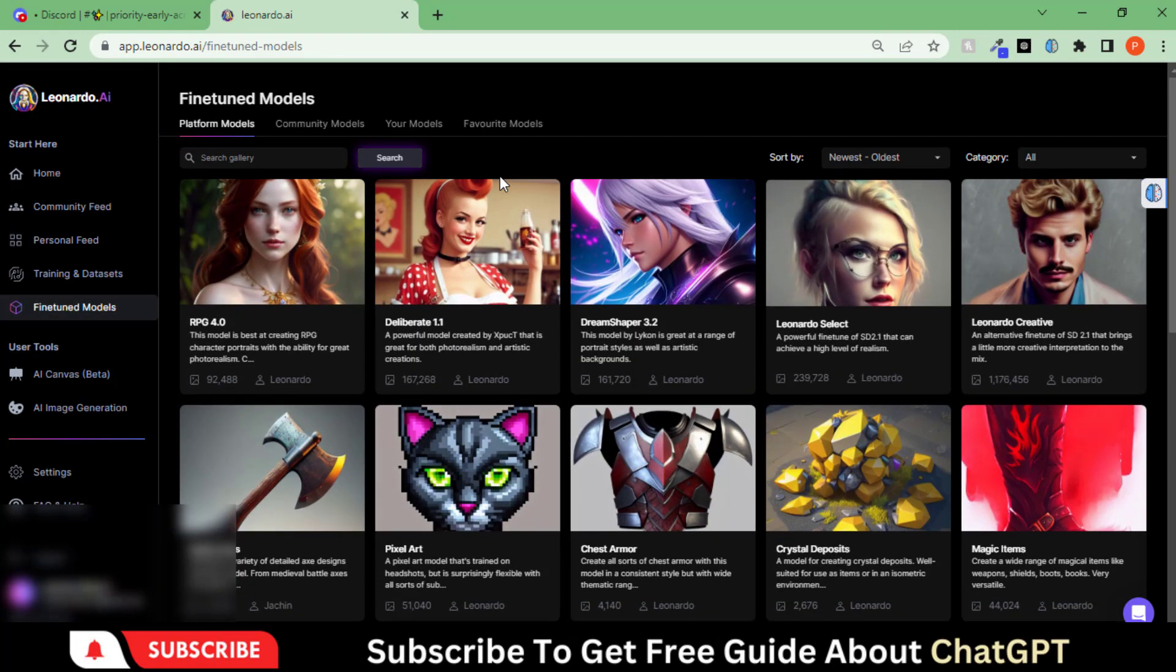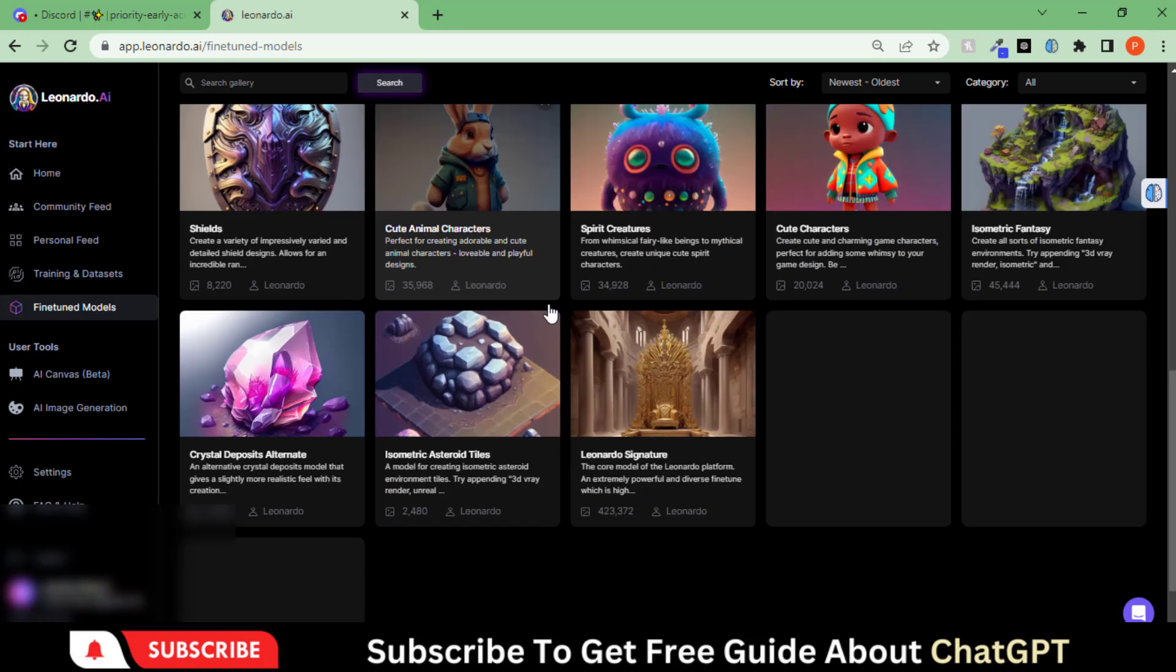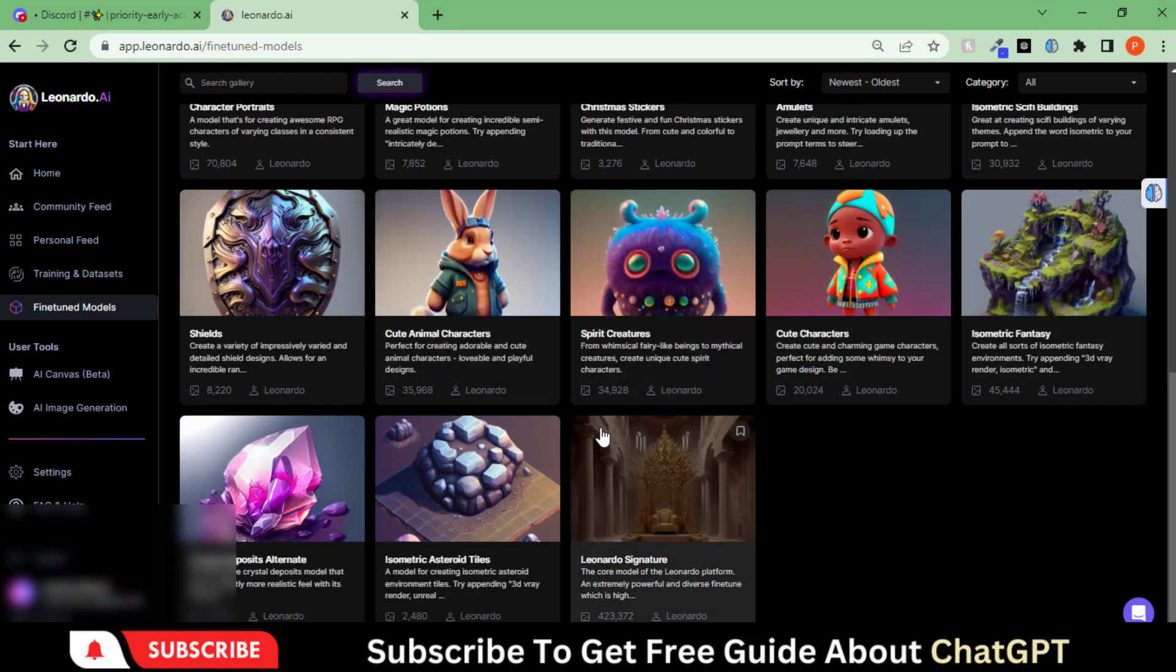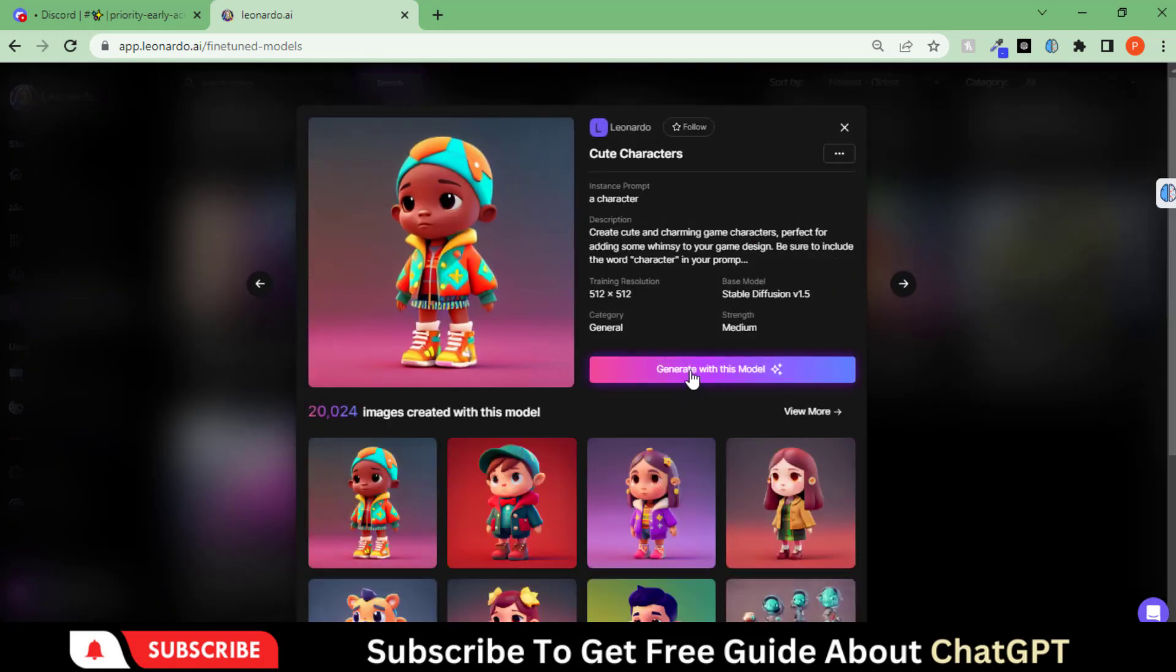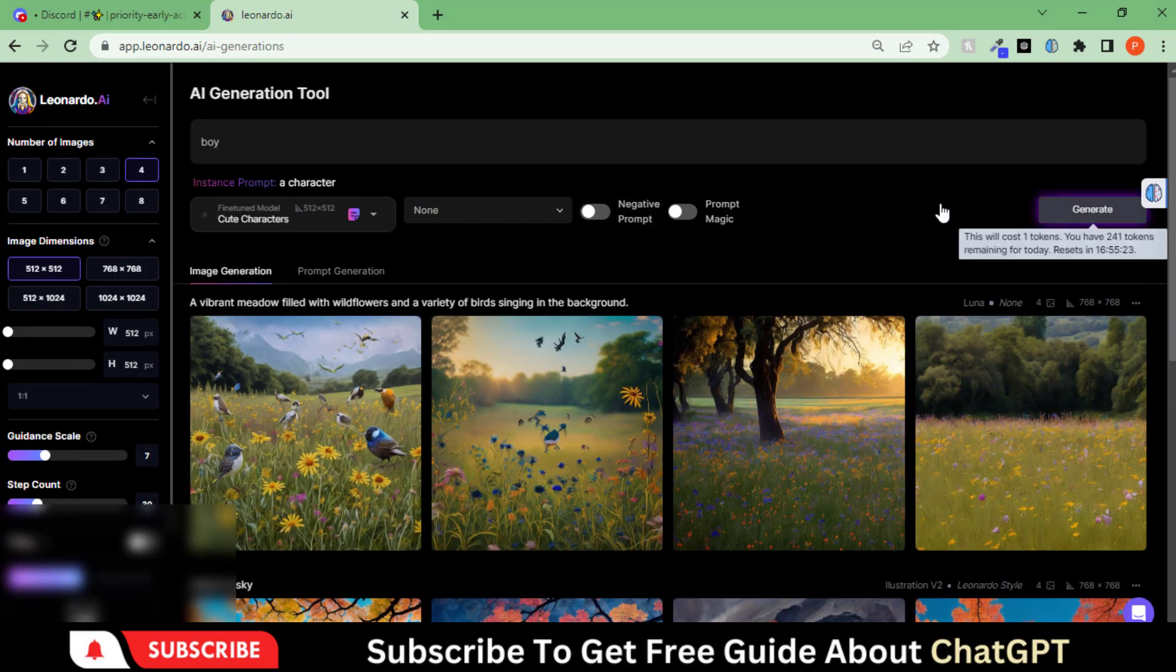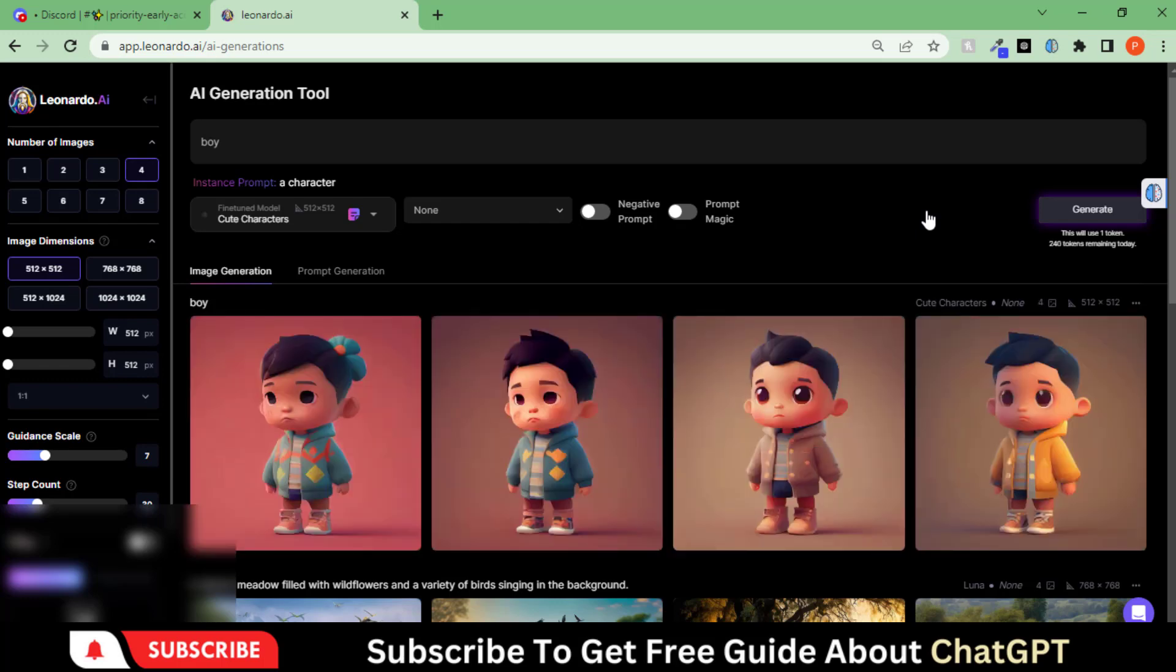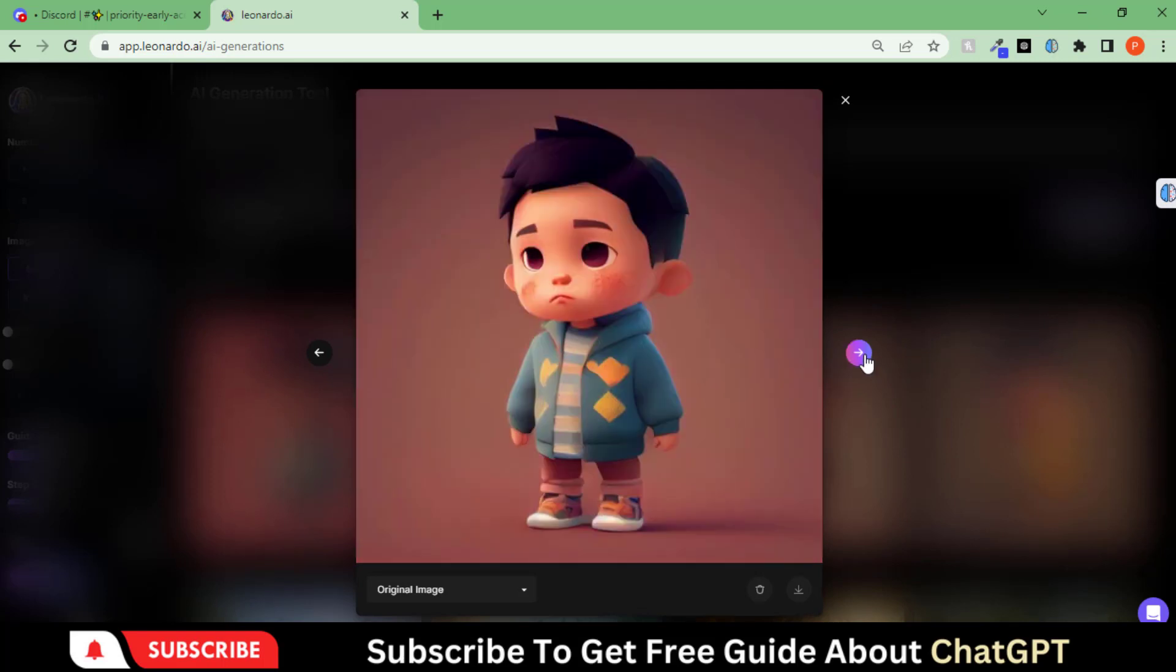In the Fine Tune Models tab, you can explore different models to use for your project. Let's try this model. Here you can see the art generated with this model.